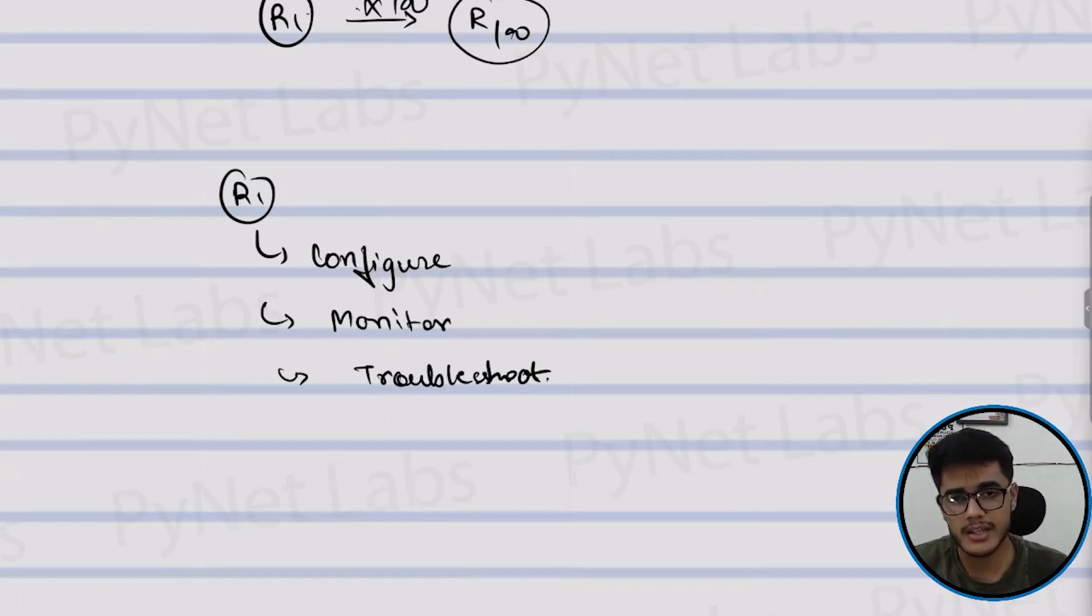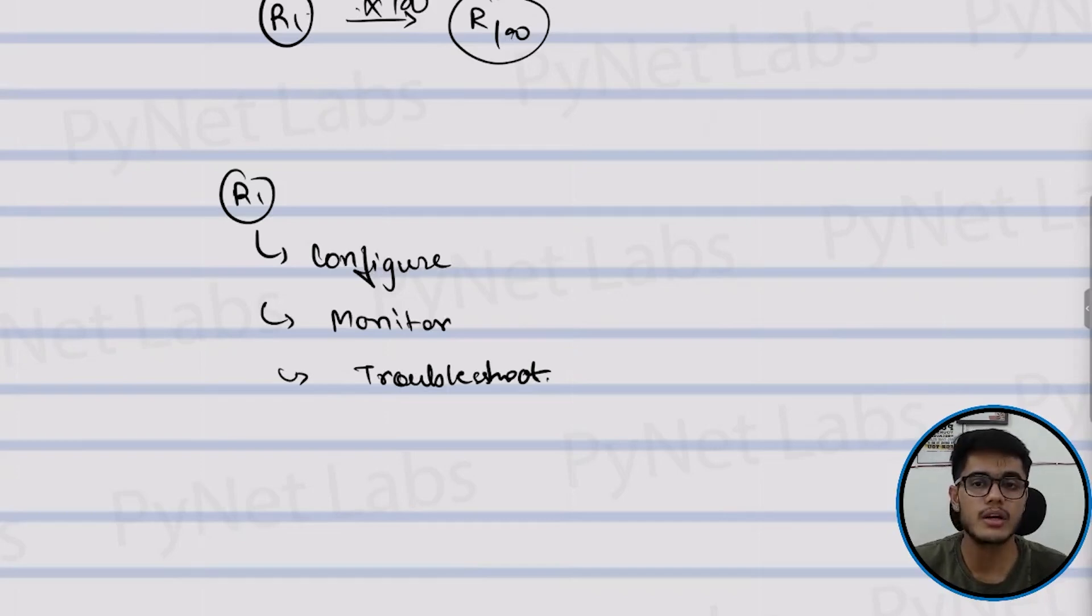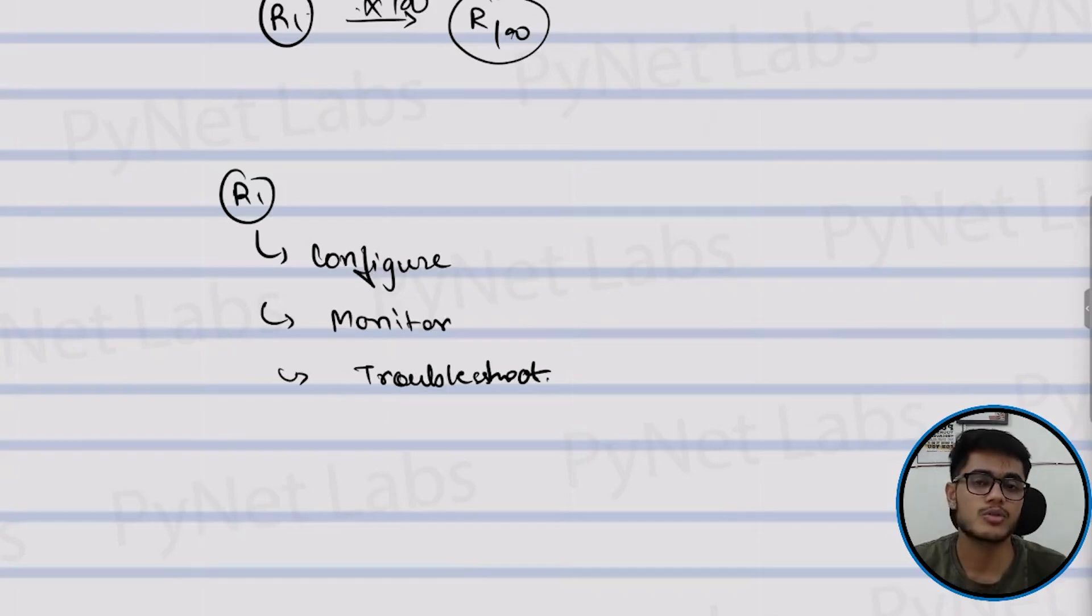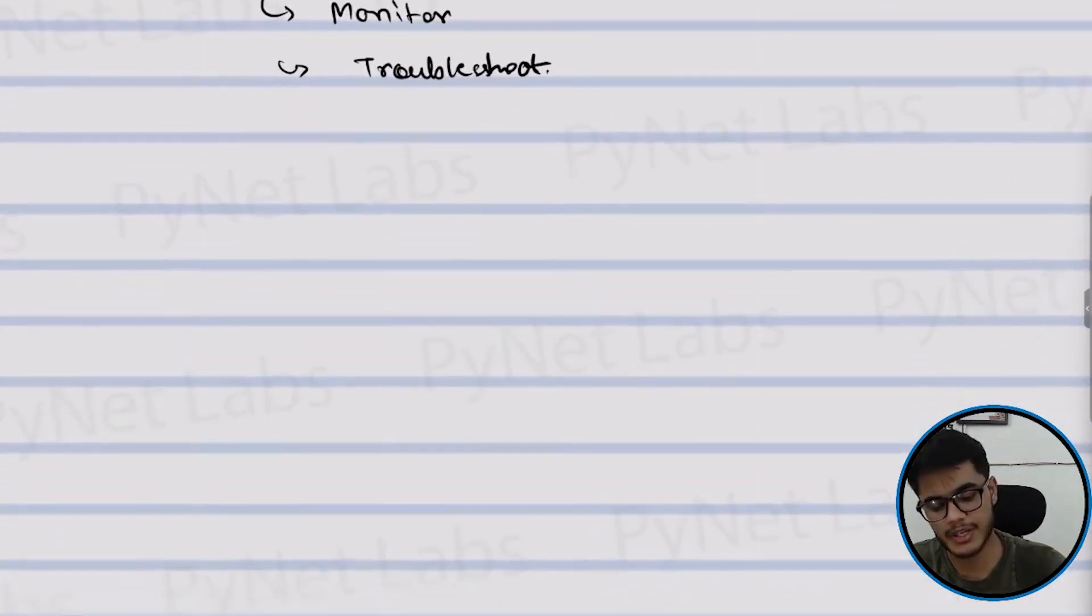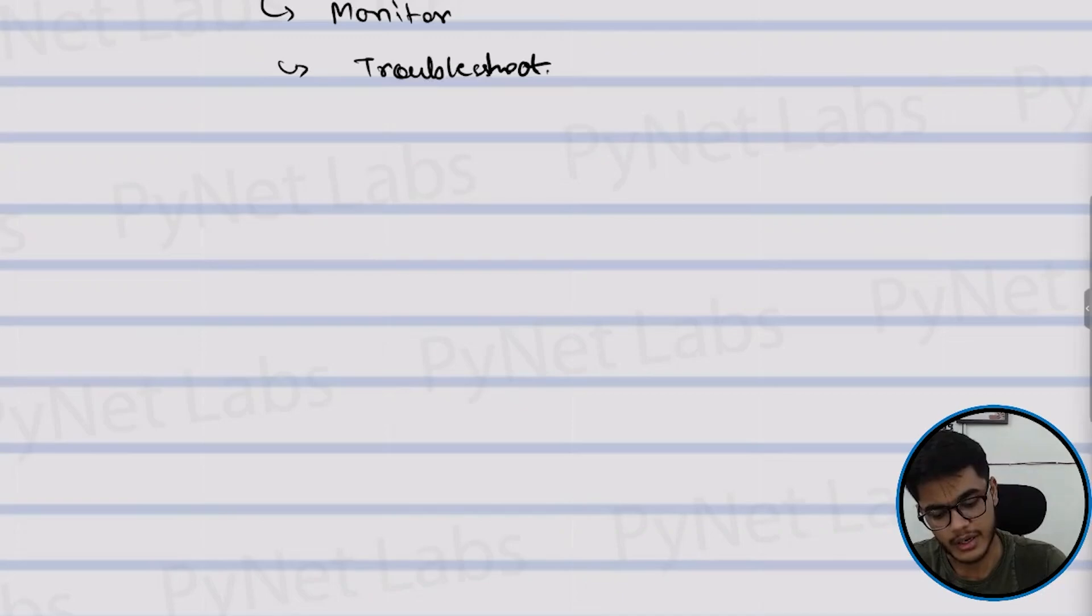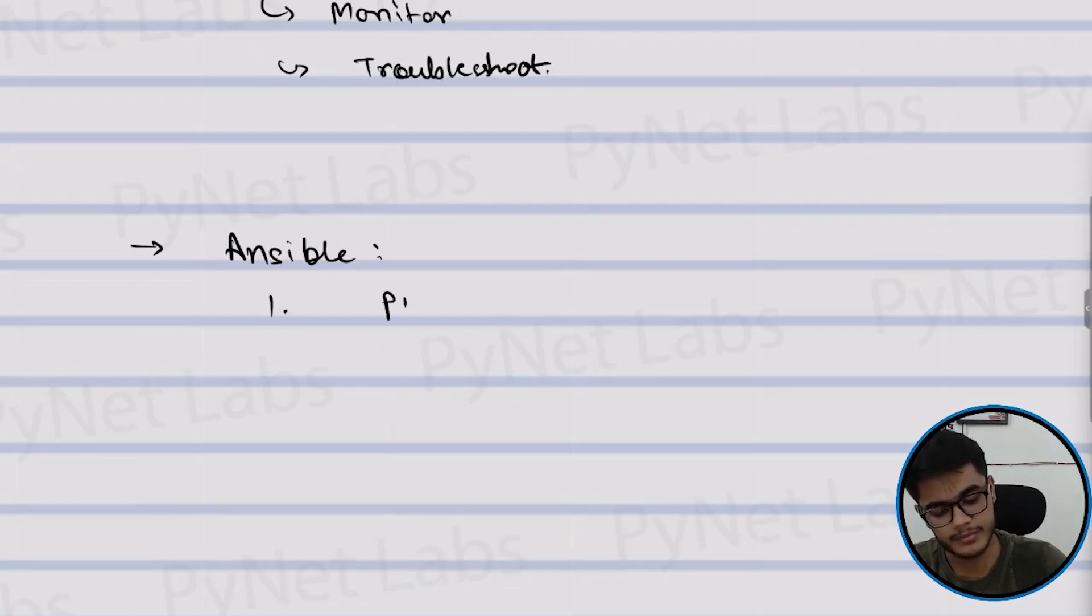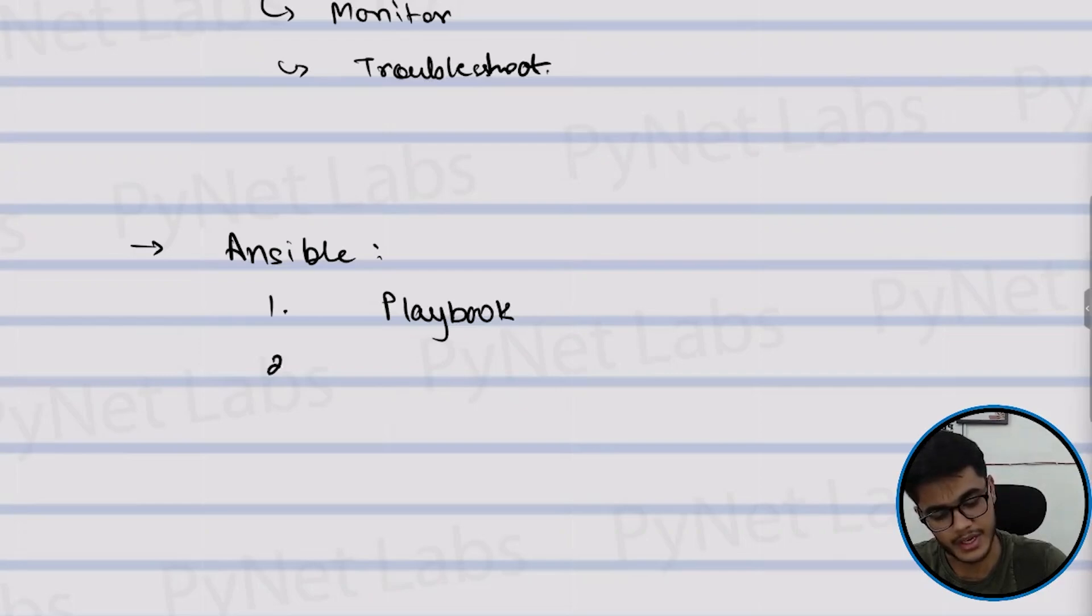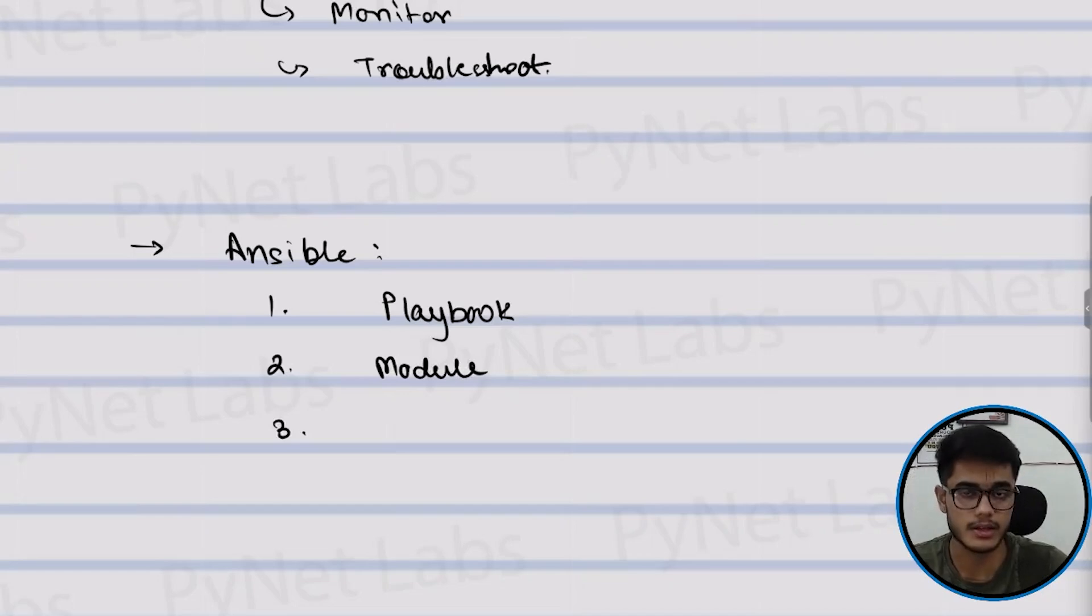So Ansible is the solution. Ansible is built in a manner which can help you in not just configuring, but also monitoring and managing the network devices. When we speak about the basics of Ansible, it is built on three fundamentals. The first thing is playbook, second is the module and the third is inventory.